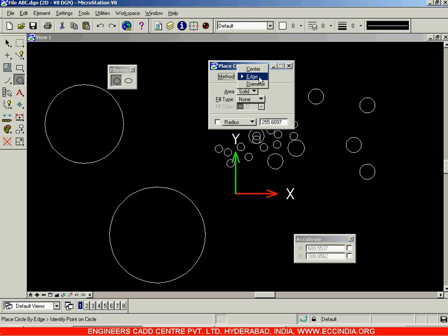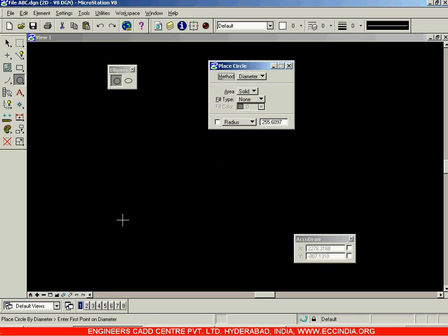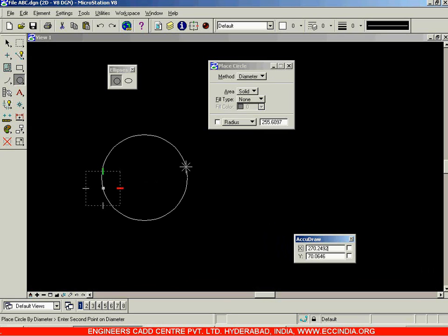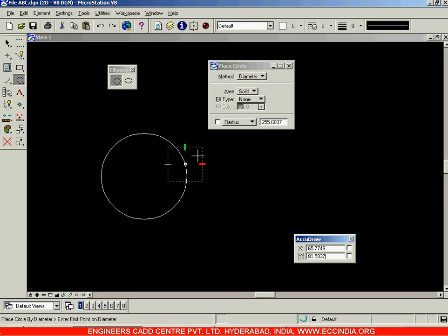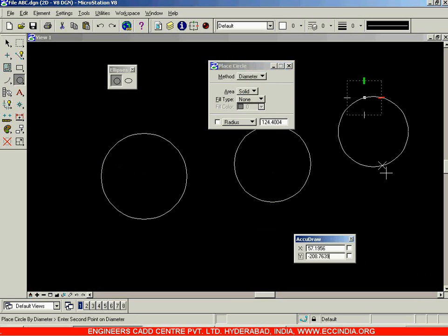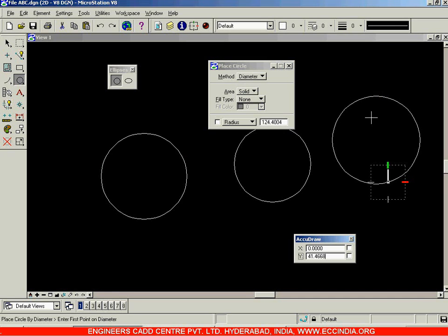After the edge method we have the Diameter method. I'll select the diameter option and click for the first point. The next point specifies the chordal length, that is the length of the diameter. In the center option we specify the center point and radius, whereas in the diameter option we specify one end of the circle and its diametrically opposite end.